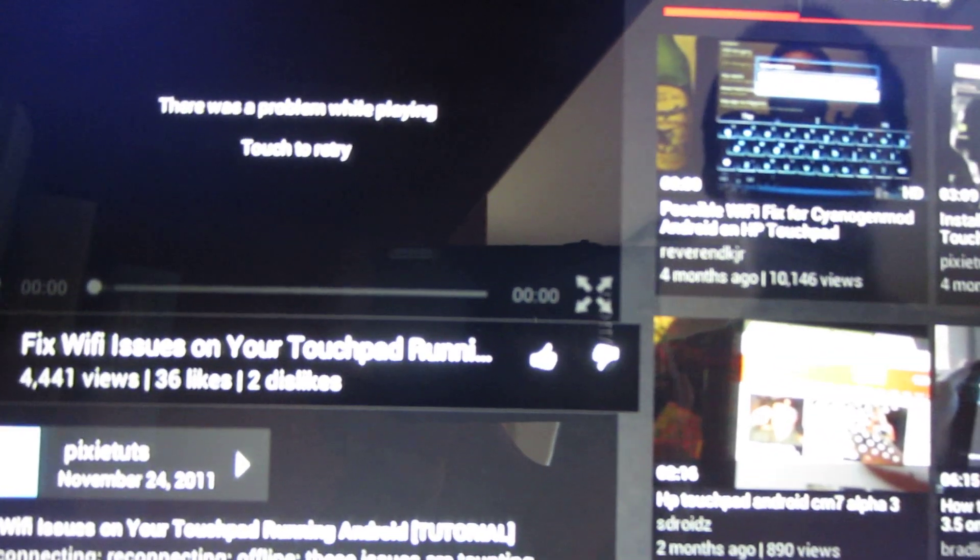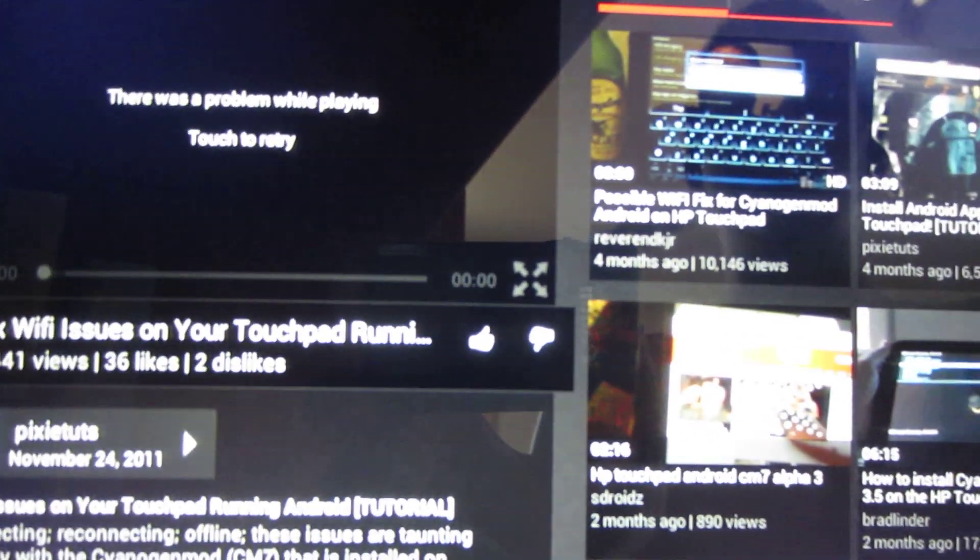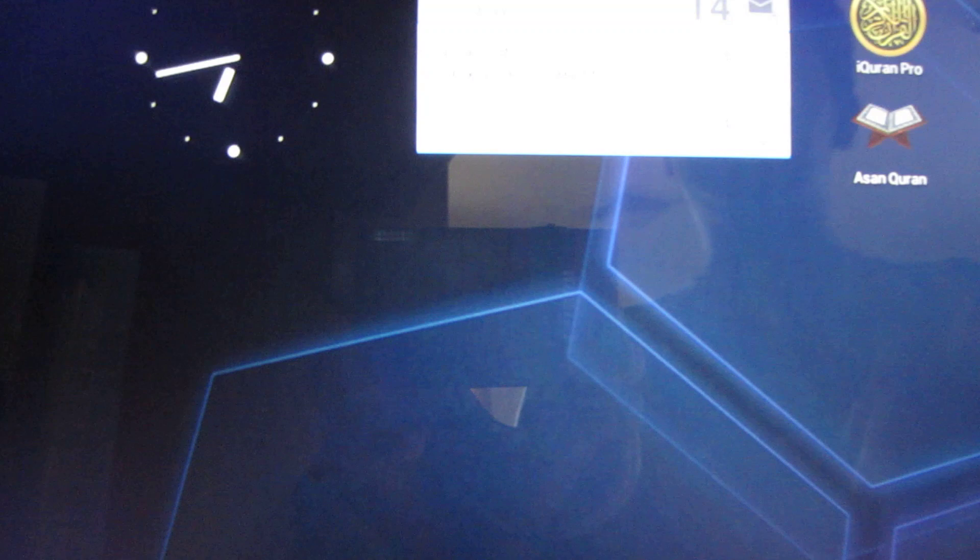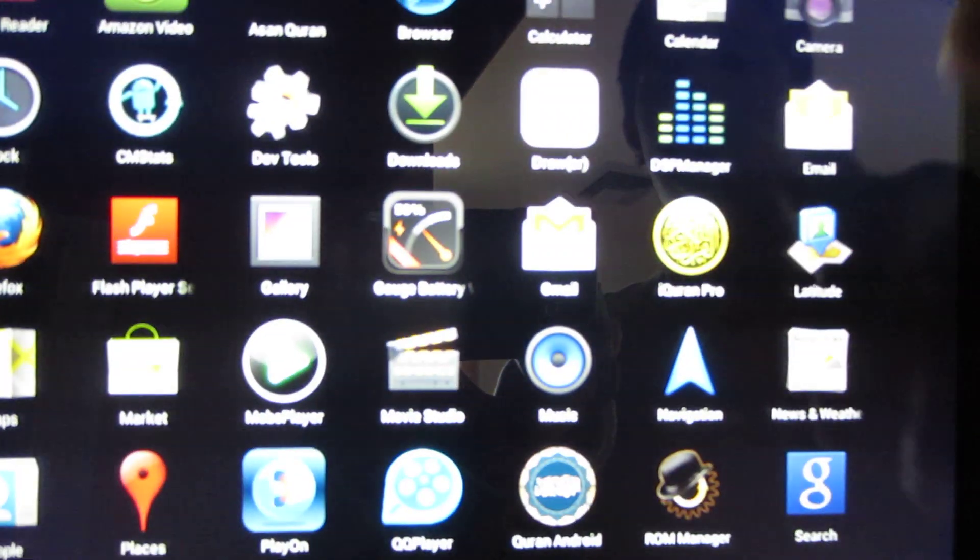So, how do you get the HD video to work? Well, it's pretty simple actually. Google released the new YouTube application, and I was just in YouTube right now.